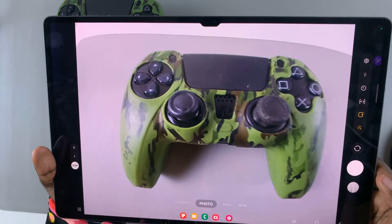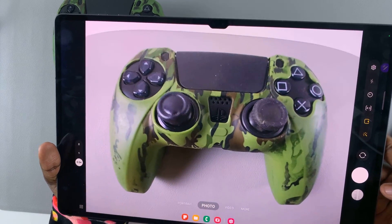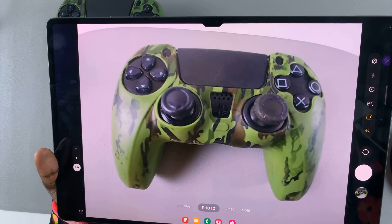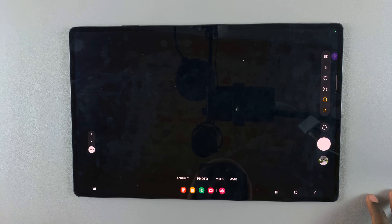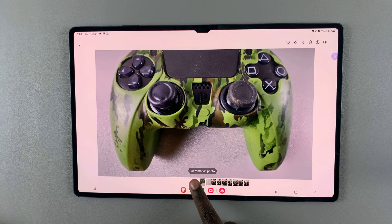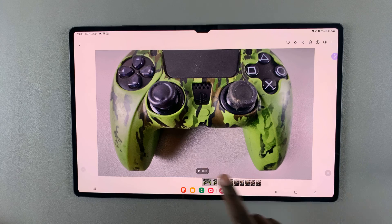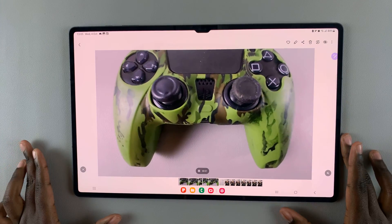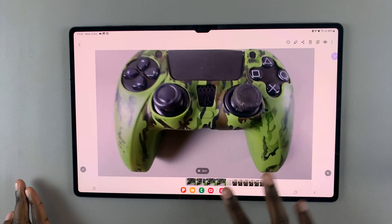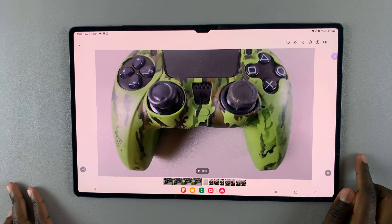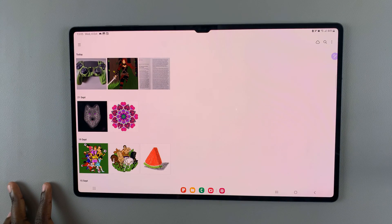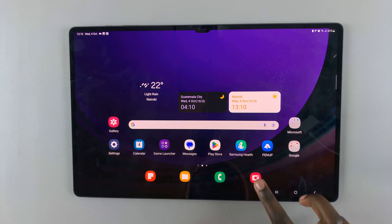Then when you go to take a photo, all you need to do is tap on the camera icon here and the photo will be taken. Once the photo has been taken, open the camera roll and you'll see the option 'view motion photo' — tap on that and as you can see the motion photo has been taken. Mine is two seconds long.